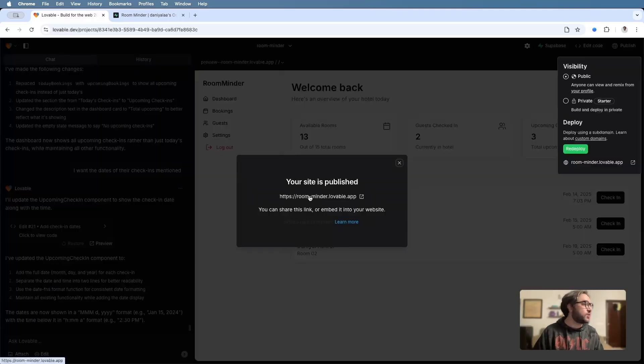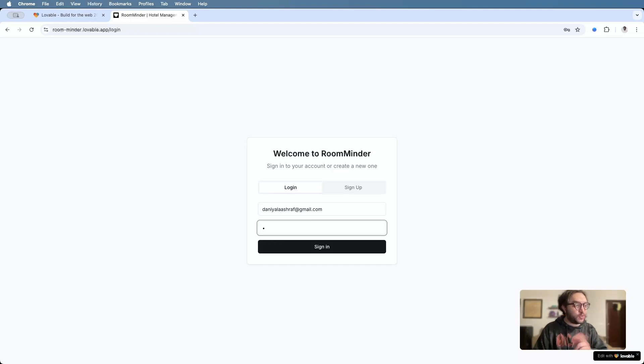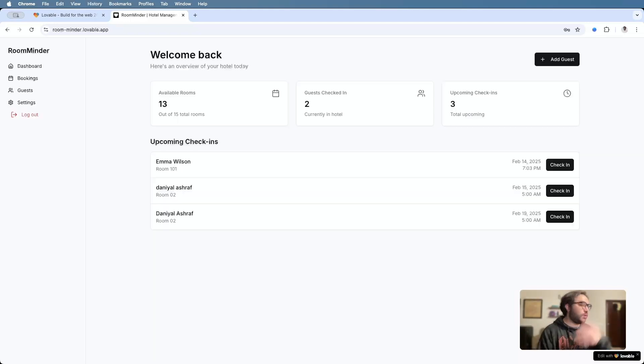And our app is live. So let's test it out. See if it works. I wrote my password wrong. Not a good sign. Well, you know what? I was wrong. It is a good sign because our app is working. Amazing.